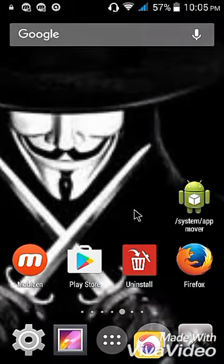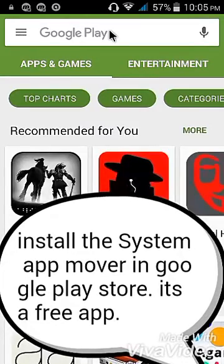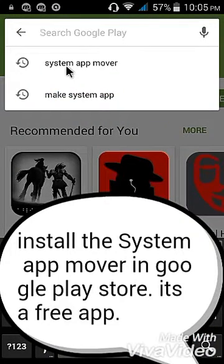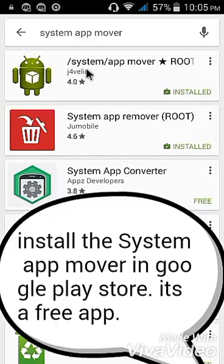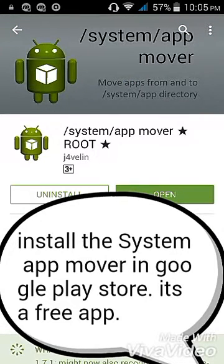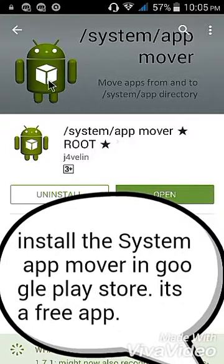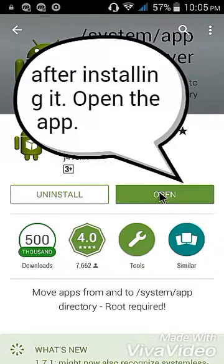Okay, let's start. First, go to the Play Store and then search for 'System App Mover'. If you see this System App Mover, install it. I already installed it so I don't have to install it again. After you install it, just open it.